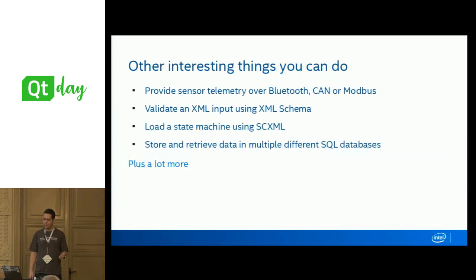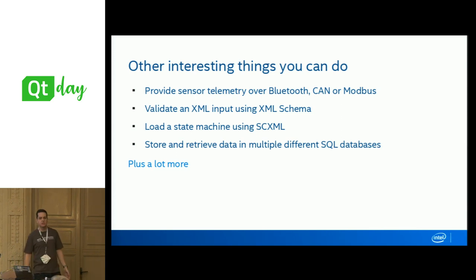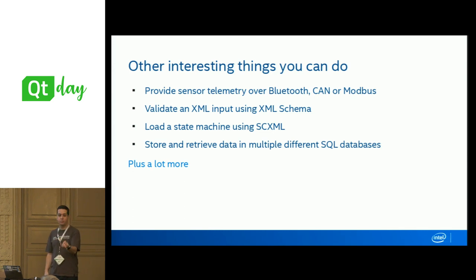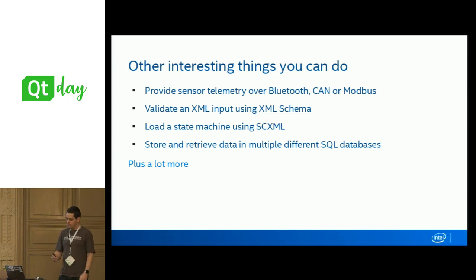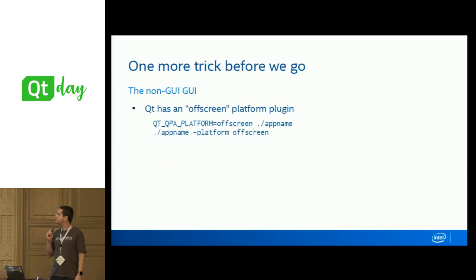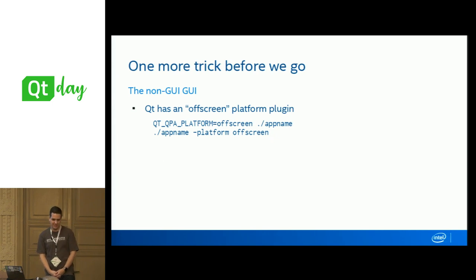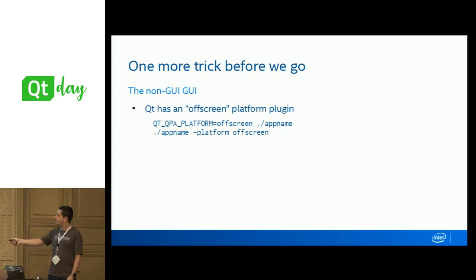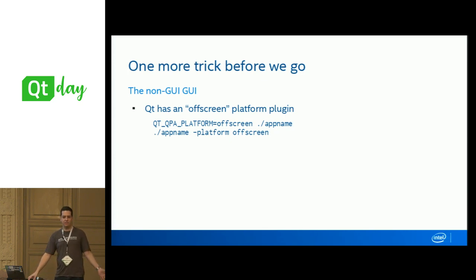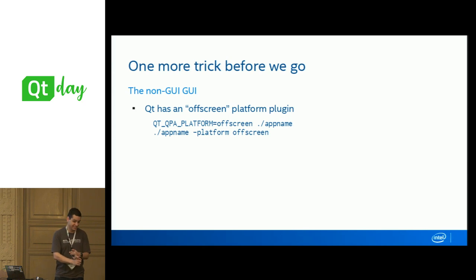One final trick: all the GUI classes in Qt are actually usable non-graphically if you use the off-screen plugin. Pass '-platform offscreen' as an argument or set the environment variable, and Qt will not connect to any graphical system. It will run your application with no screen. You can use QImage, fonts, and even OpenGL non-graphically. There's much more you can do: Bluetooth and Bluetooth LE, state machines, SQL databases, Modbus, CAN bus, and more.